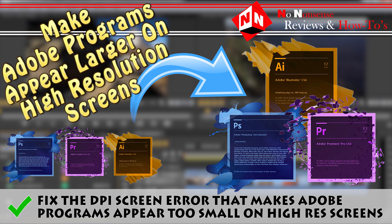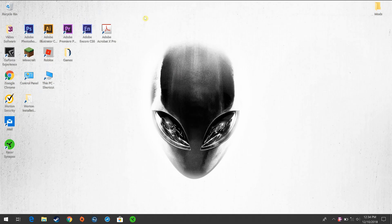Going into your computer display settings and changing the scale or the resolution doesn't do anything, but I'm going to show you what does work. So let's get started.